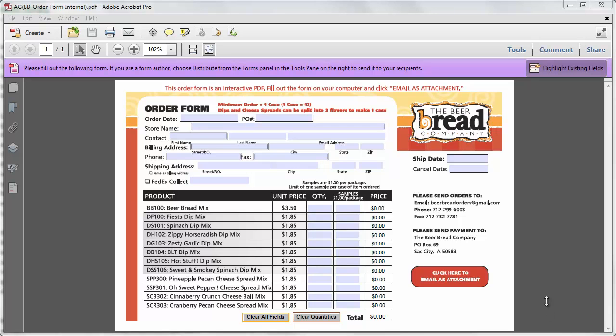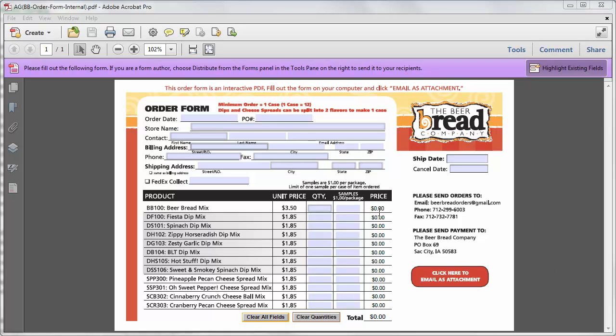What we have here is the Adobe Acrobat form document as I downloaded it, which is a form that calculates the total prices based on unit price and quantity.